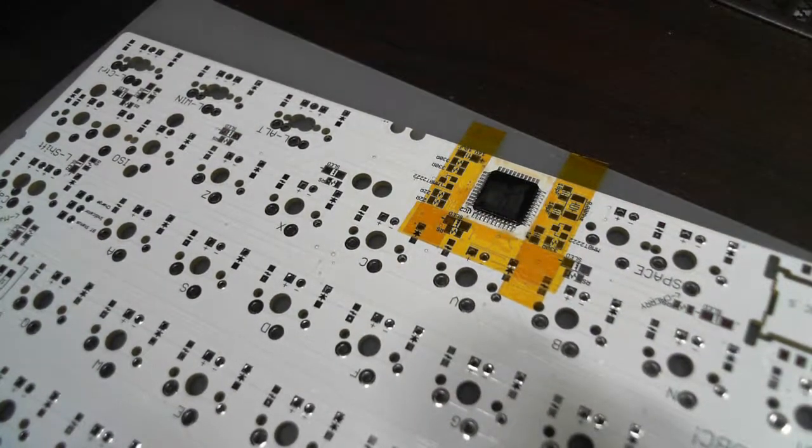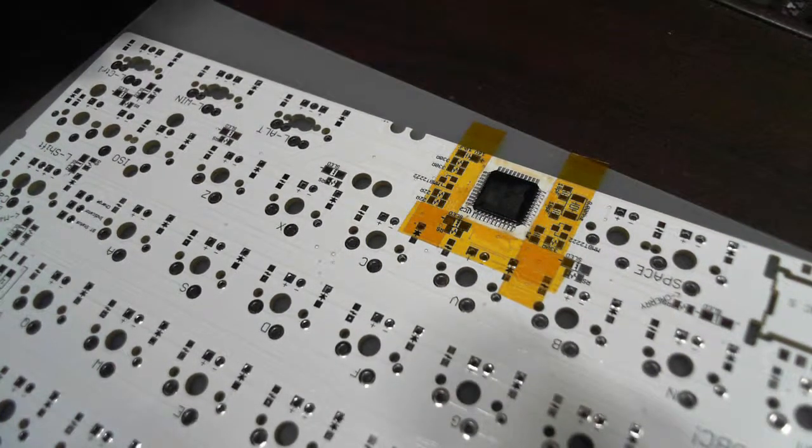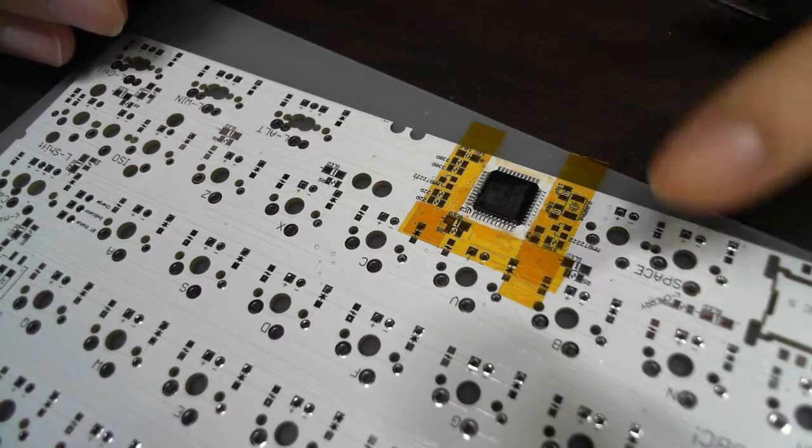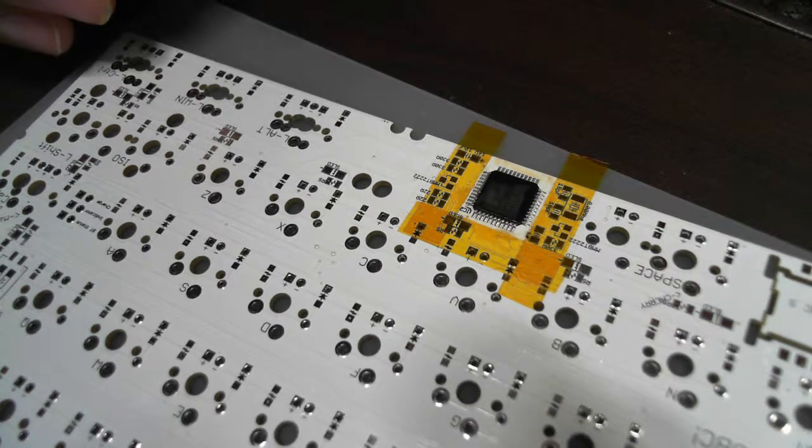Okay, it's done for the MCU. Now, the other SMD parts are easy to solder.